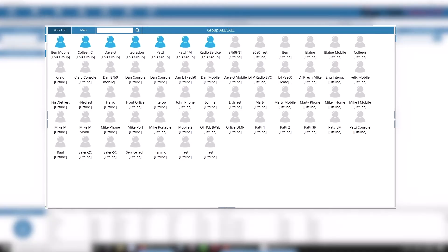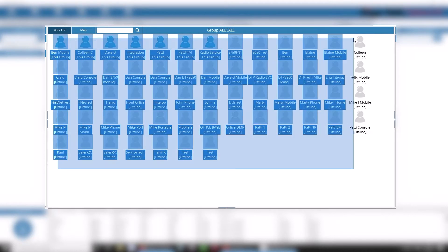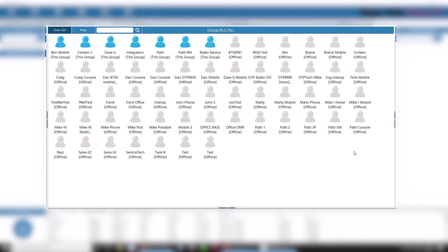The middle of the screen contains all the individual units assigned to your current group and fleet. Online and offline presence is shown, as well as in-group and out-of-group status, all by adjusting the color of the icons for quick reference.